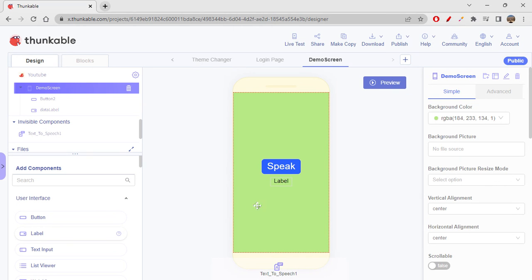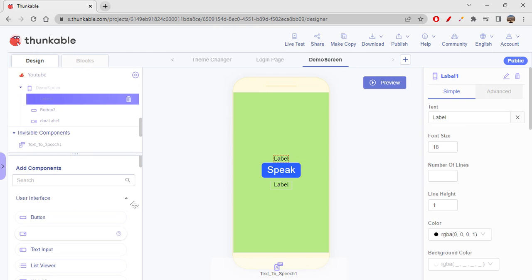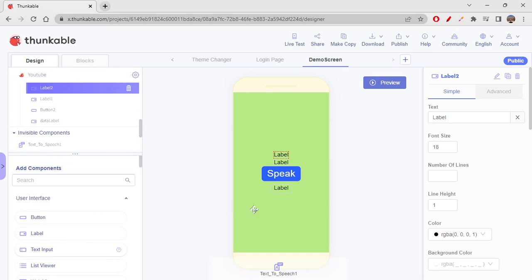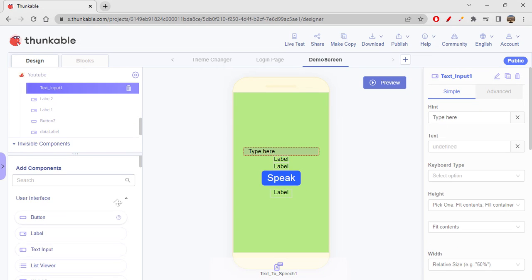Just before that, I would like to drag a few labels onto the screen. You can also drag a text input — no issues. This is just for understanding things. We need a few components on the screen.